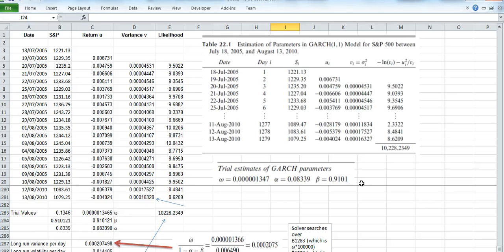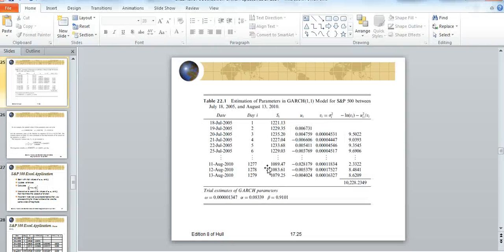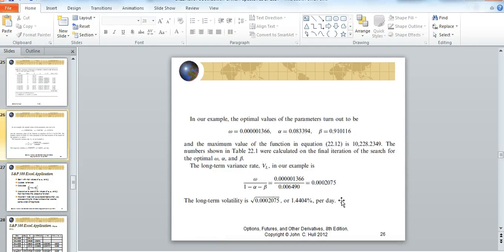So we've basically parameterized the GARCH model and the values are consistent. The spreadsheet estimation is consistent with Hull. We can have a look in the PowerPoint slide again, same basic results.